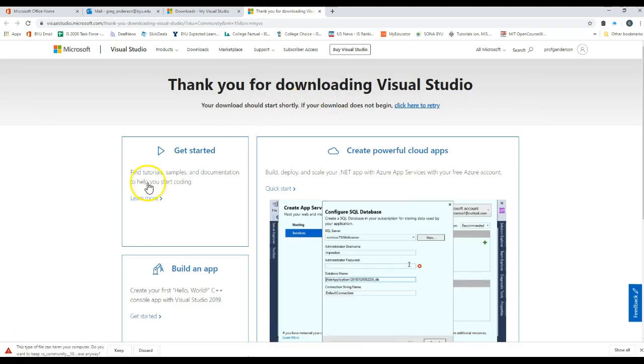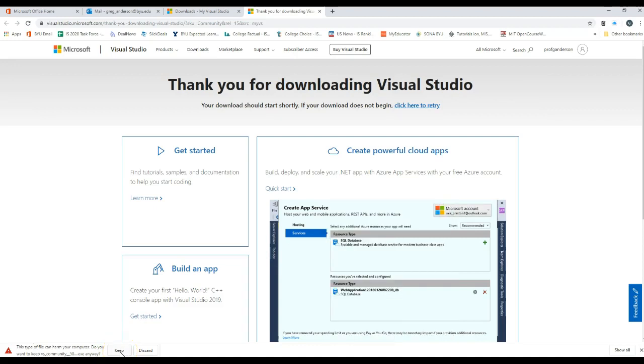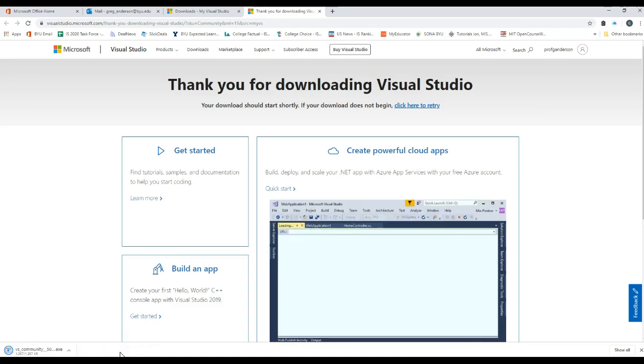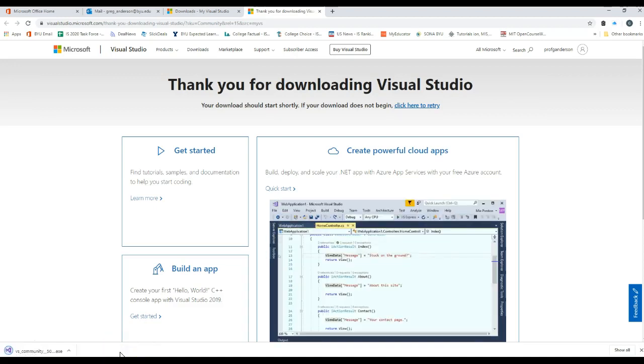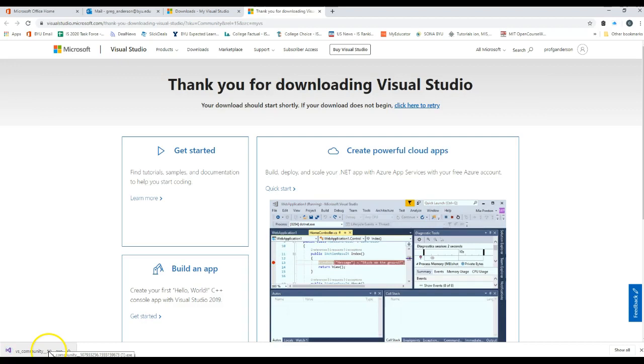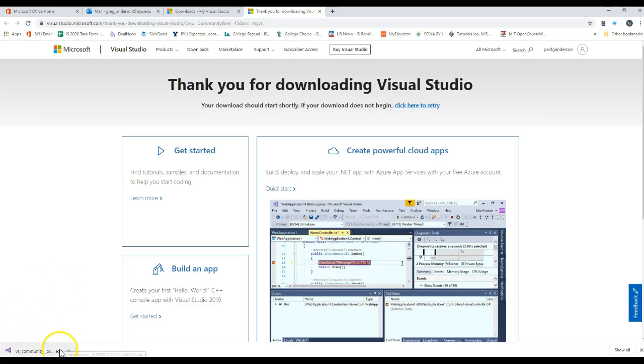The application should download. It says a message down here. Just go ahead and click on keep and it'll begin to download this file to your system. Once it's done downloading, and this is not the full install, go ahead and click on the up arrow.